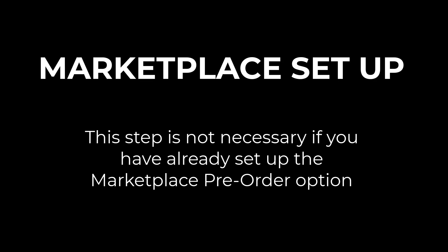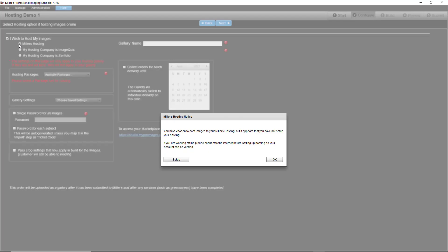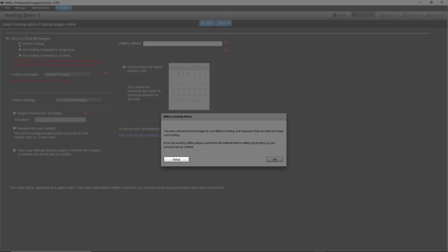Let's move on to Marketplace Setup. Since this studio has not used pre-order or hosting before, we will go through the initial setup process. If you already set up your account, you can skip this step. If no Marketplace account is found for your studio, you will see this prompt. Click the Setup button to get started.